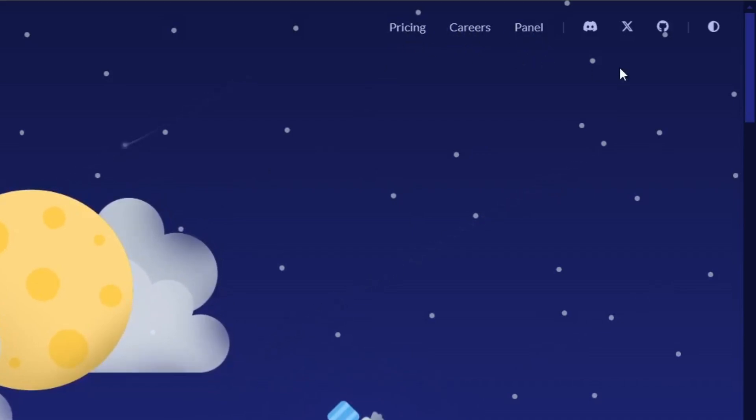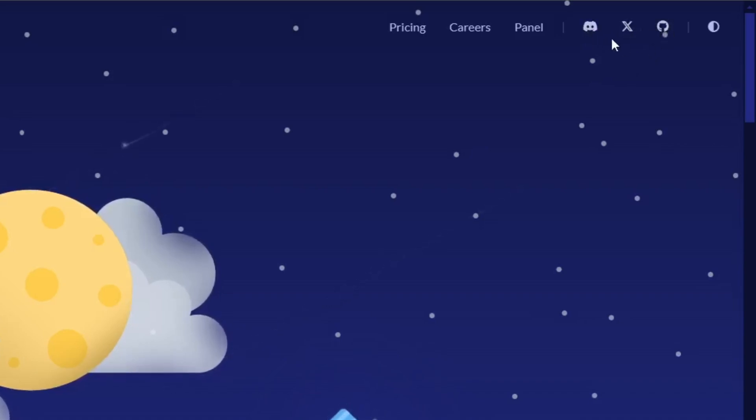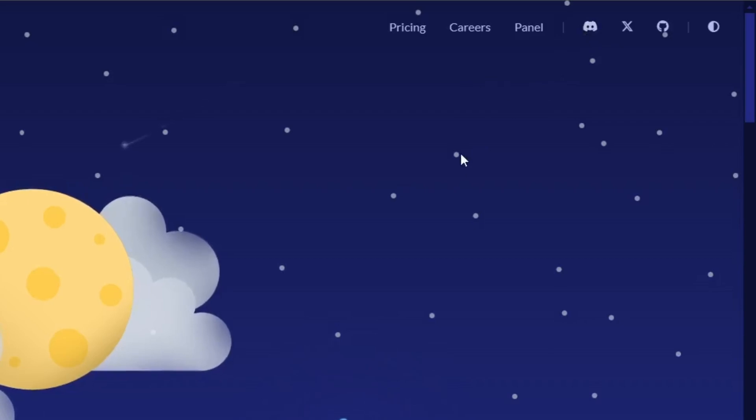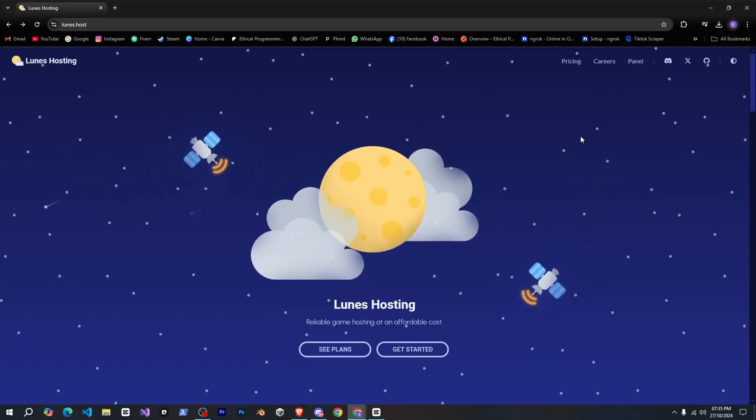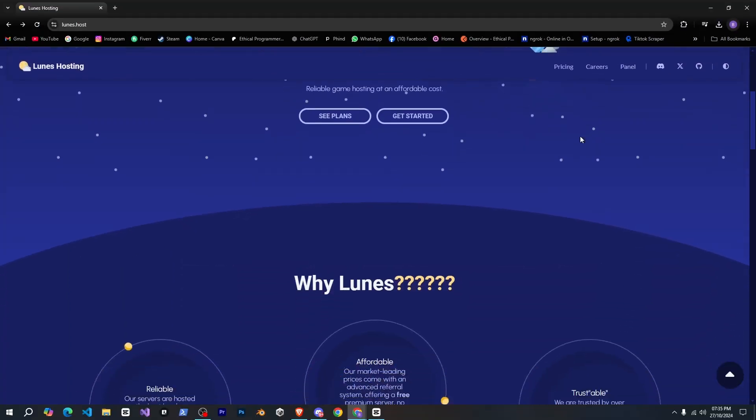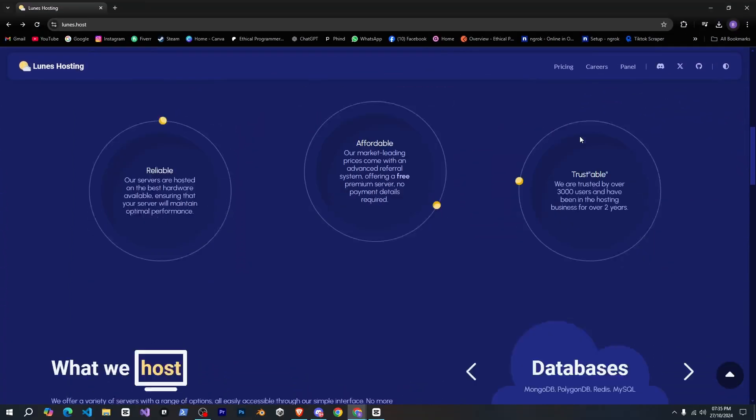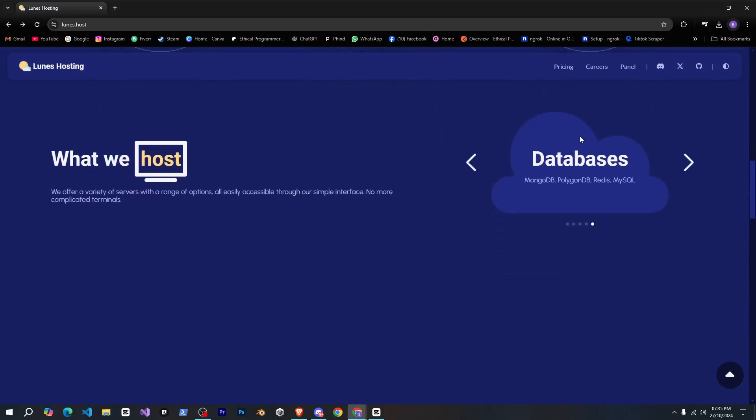After that, they have some social media links, and if you have any questions, you can join their Discord from here, the link is also in the description. If we scroll down a bit, you'll see all the information about what they offer, which you can explore.